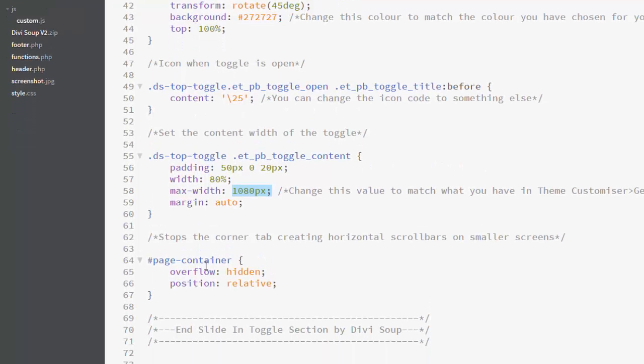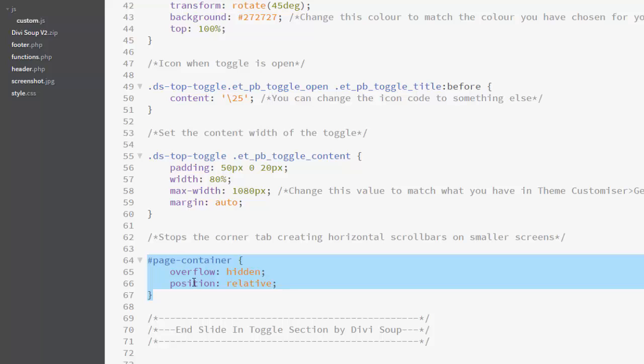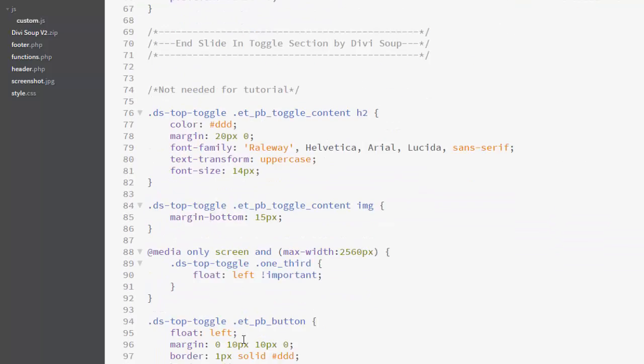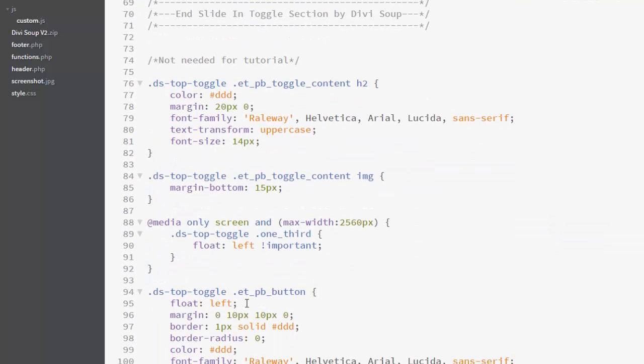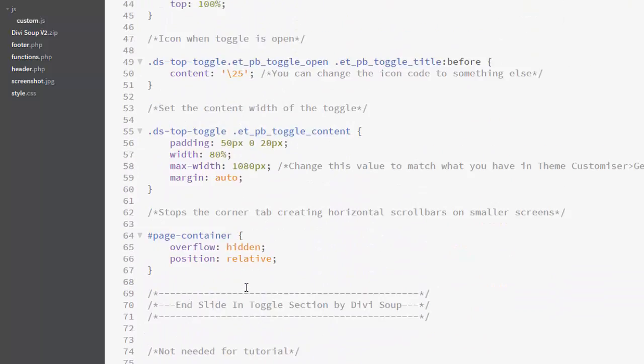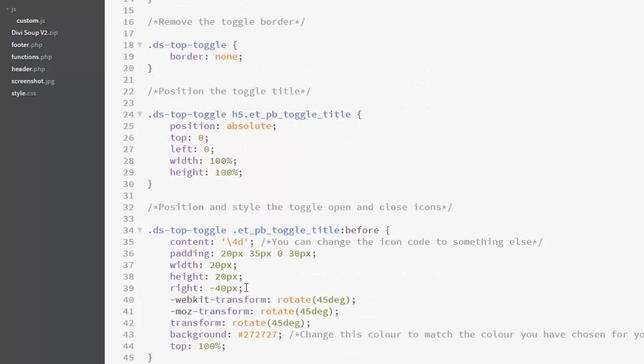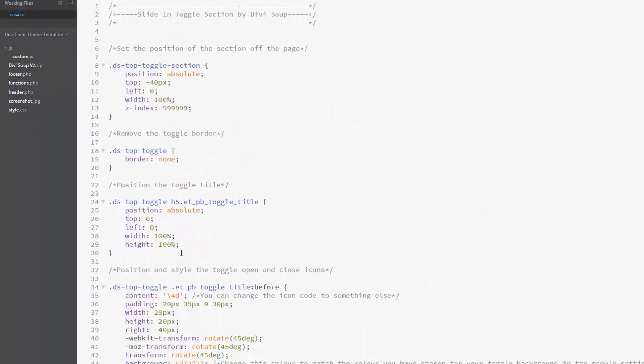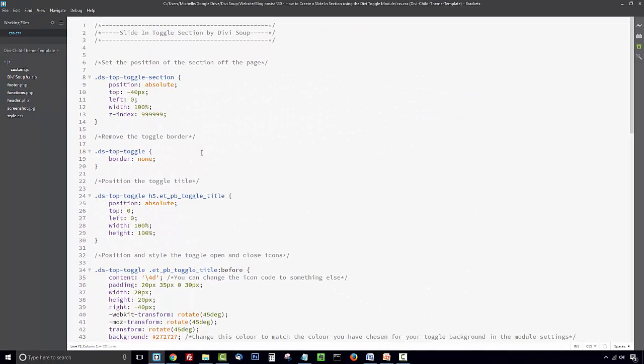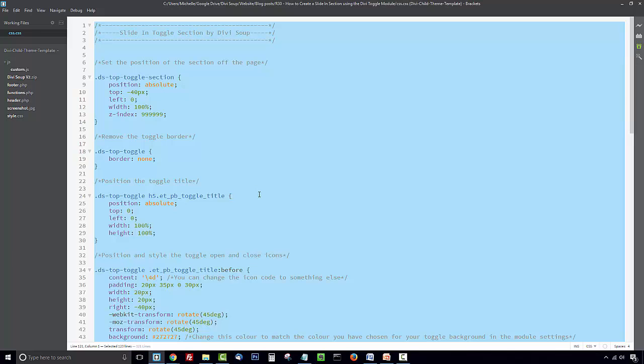And then finally, we are just setting the overflow for the entire page to hidden so that our toggle, which is set outside of the viewable area, doesn't create horizontal scroll bars. And then CSS under that is just my custom CSS for the content that I've added to the toggle. So I'm going to select all of this and copy it.